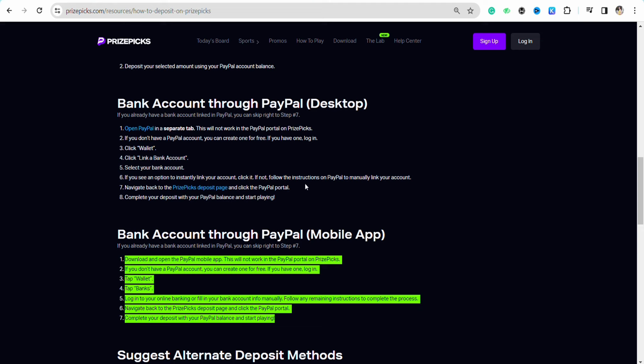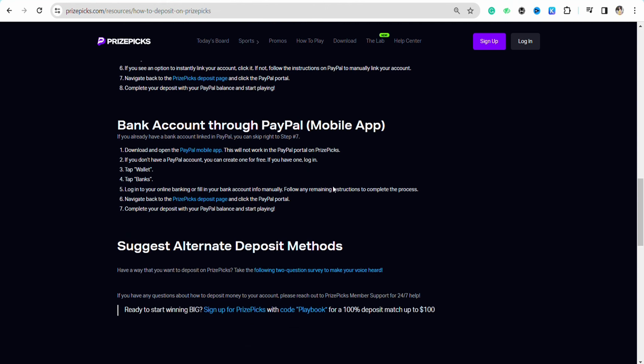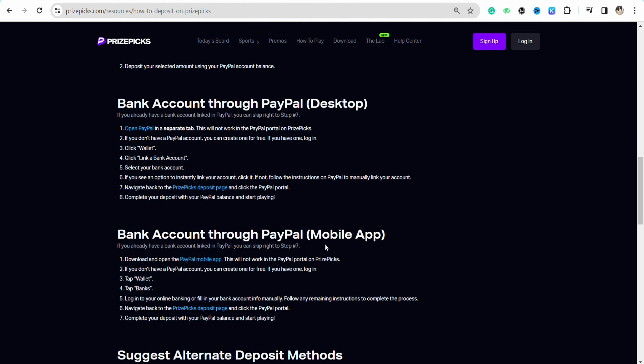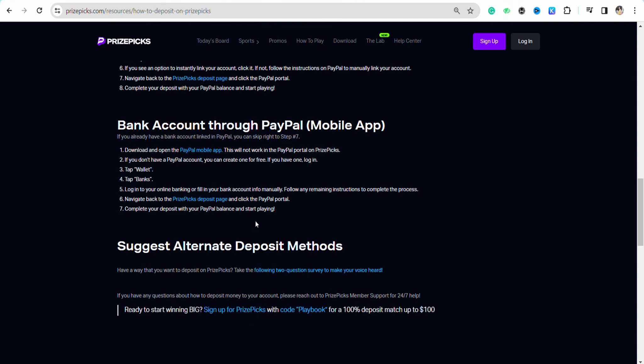account, select your bank account, and then instantly link your account. Then just follow the instructions mentioned in PayPal. If you are using the mobile application, you just have to download the PayPal mobile app and follow the same steps written above.